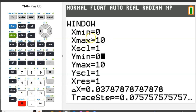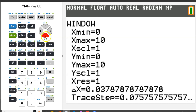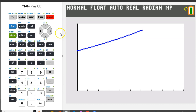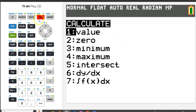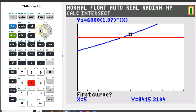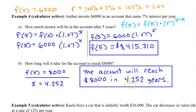So let's let x min be 0 and y min also be 0. I don't know how long it will take for the account to reach 8,000, but 10 years seems like a good place to start. As far as the y max, remember that we are asking when the value of the account will reach 8,000, so y max needs to be something over 8,000 — I'm going to put 10,000. Go ahead and hit graph. The solution will be the x-value of the intersection point. Hit second trace and choose option 5 for intersect. Put the pointer close to the point of intersection and hit enter three times. The account will reach $8,000 in 4.252 years.